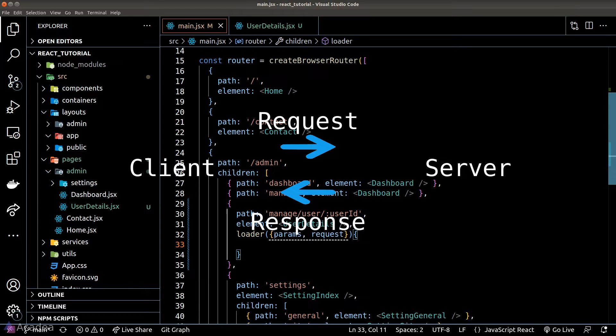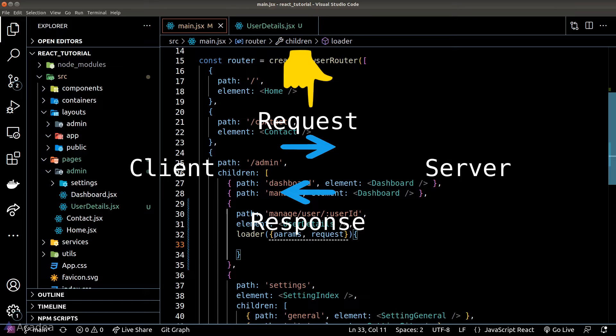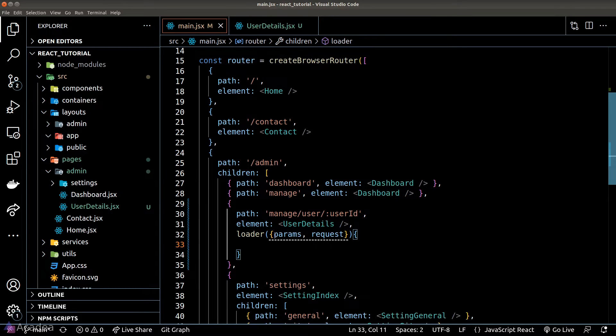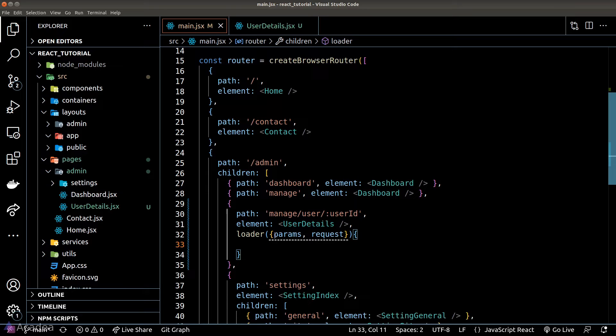Now this request argument is meant to be the request sent to the server. However in our current situation since we're building an SPA there's no need for us to send a request to the server but the loader function will capture the request for us anyway just in case if we need it.